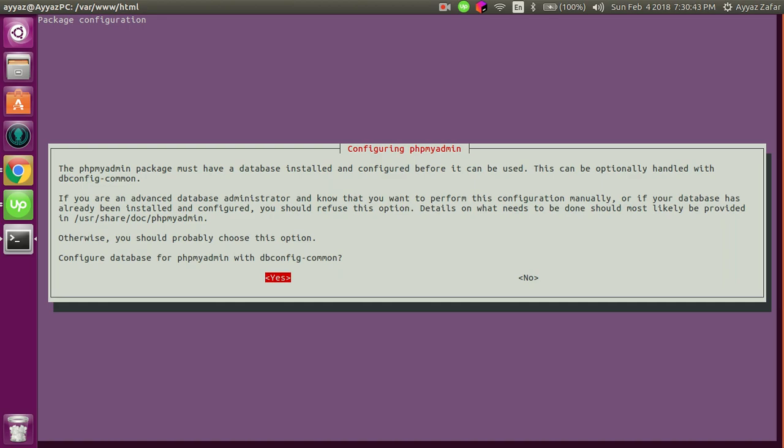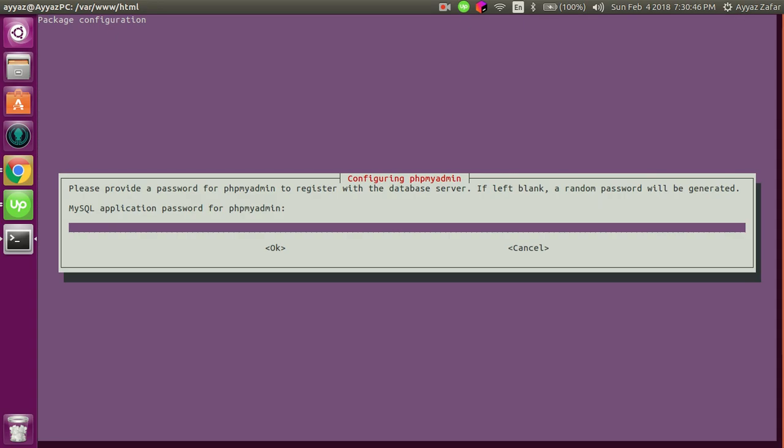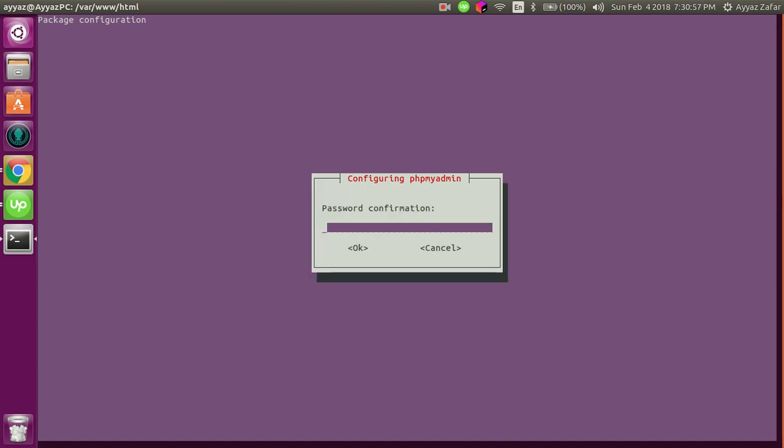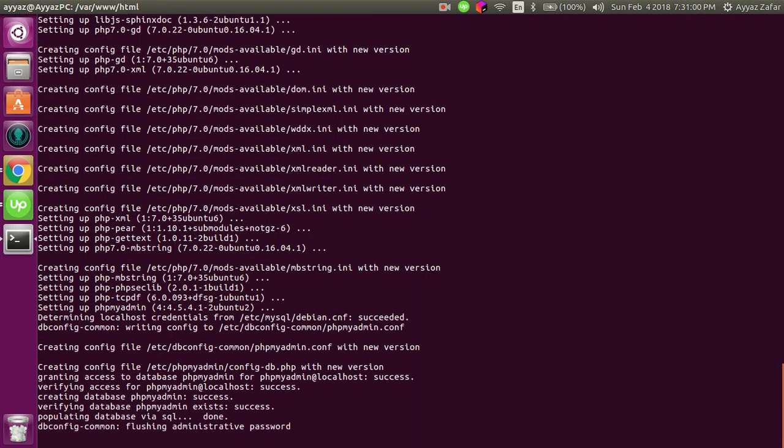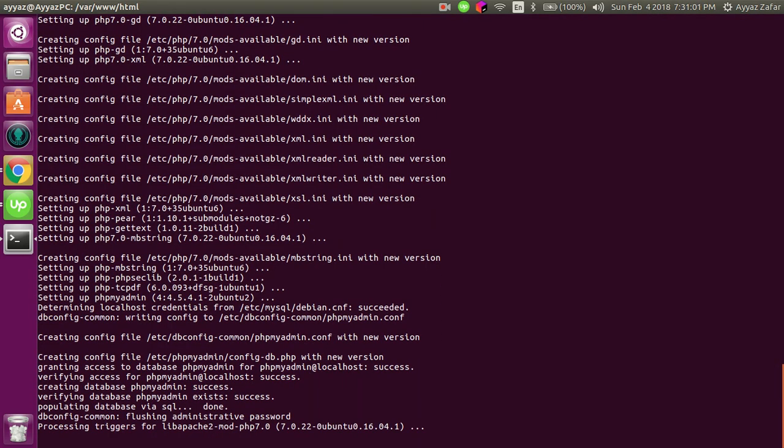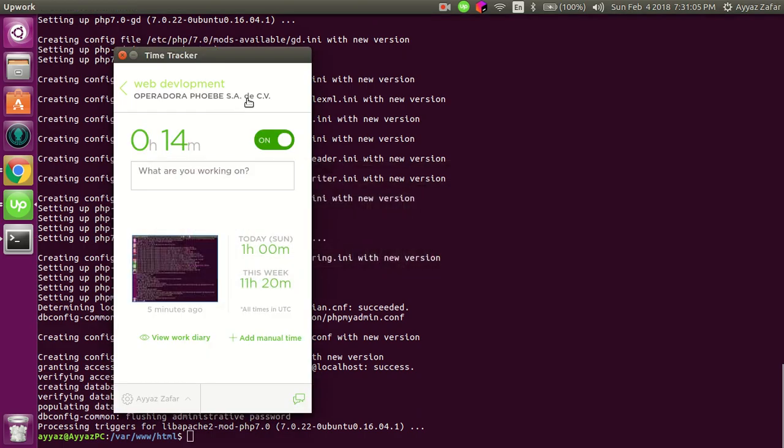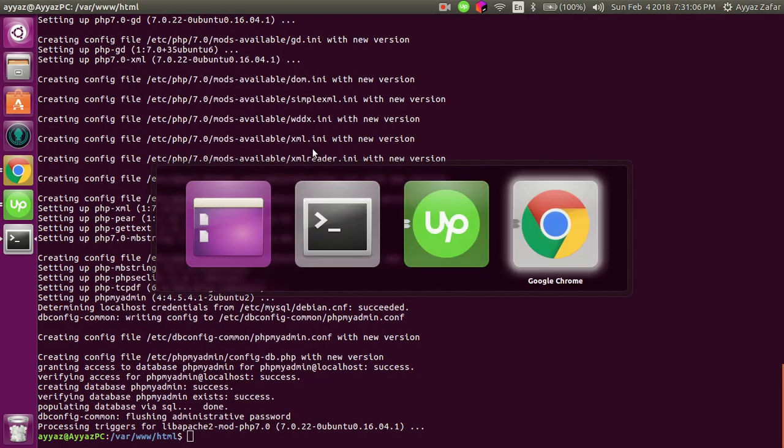Just press yes and write the password that would be used to login to your phpMyAdmin. Alright, it has been installed successfully.